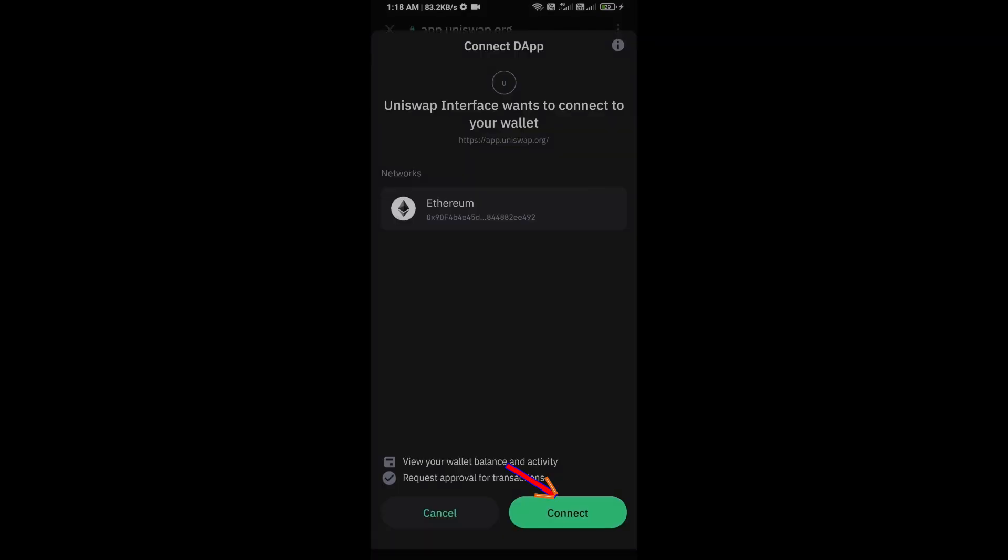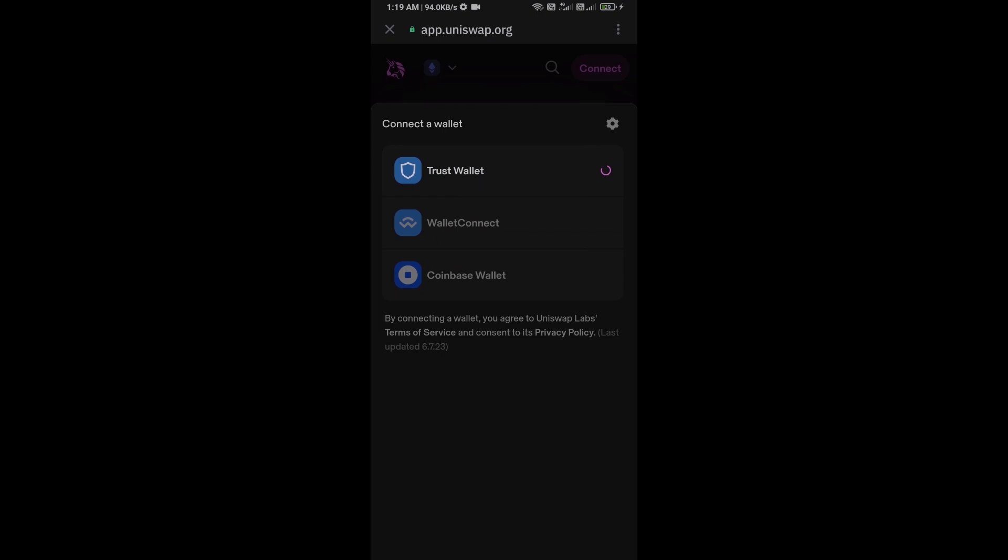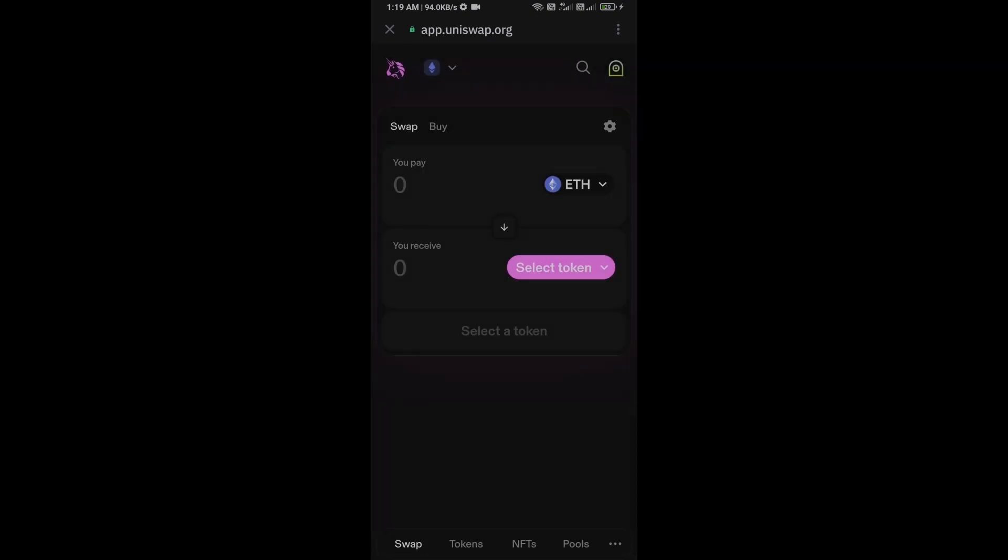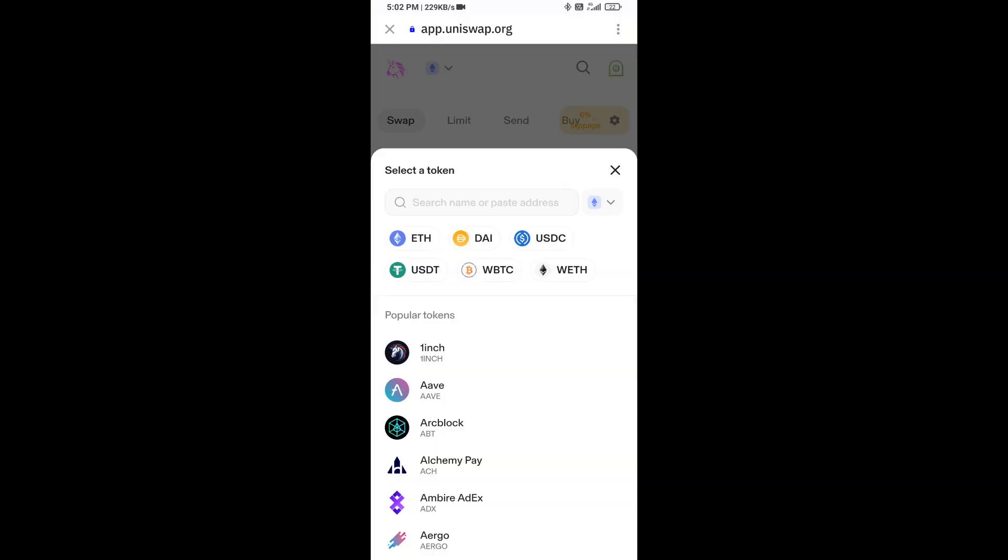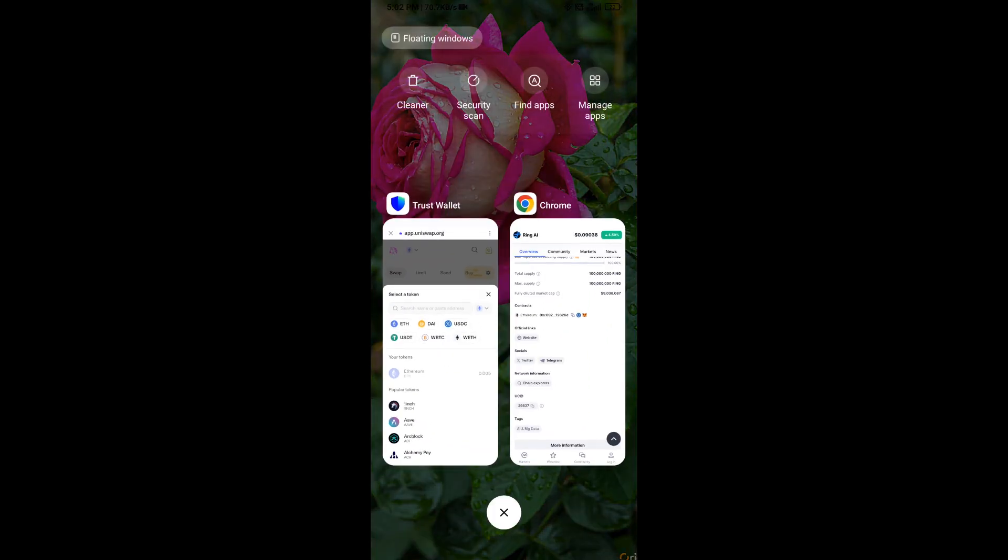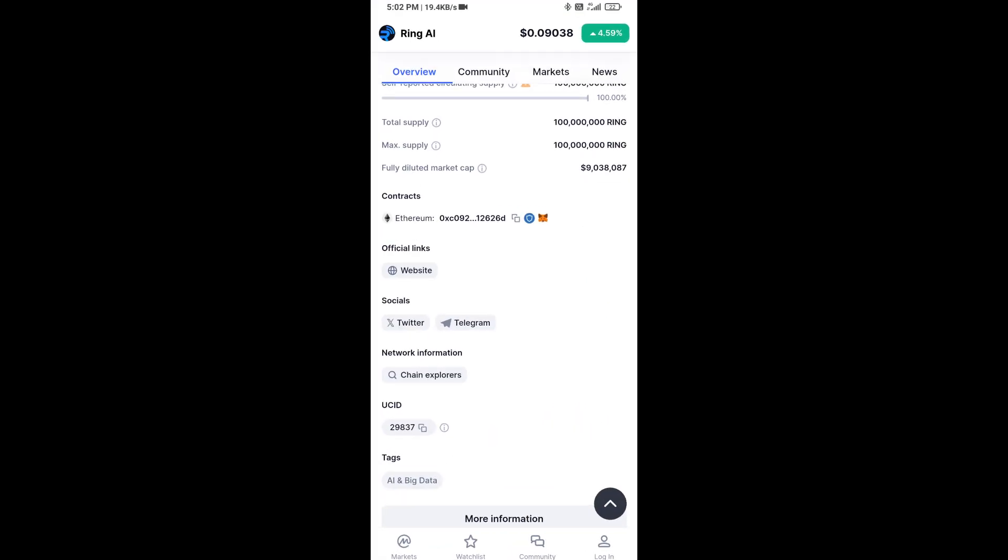And click on connect. So here, Uniswap exchange has been successfully connected from Trust Wallet. And you will click on select token. After that, you will open Ring AI token on CoinMarketCap.